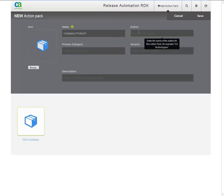Next up is the author. You can use your organization's name here. I will use CA Technologies.